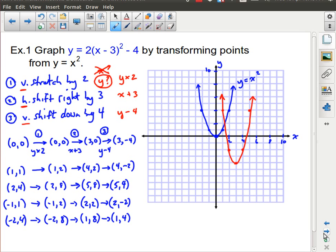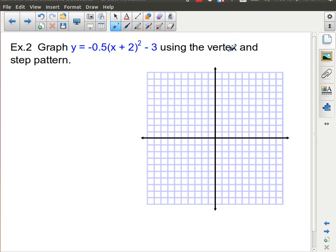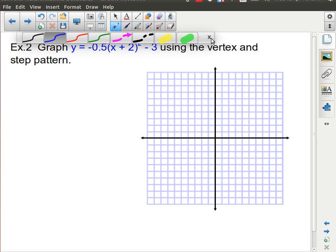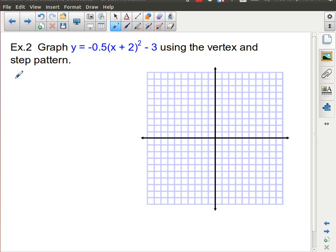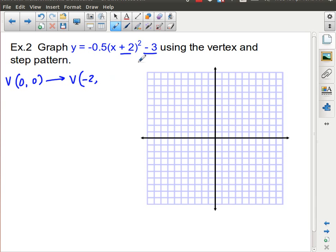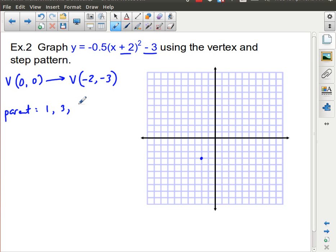Let's look at using the vertex and step pattern. In the parent, the vertex starts at (0,0). In vertex form, the new vertex location comes from the h and k values — but the sign of h is opposite. For the next example, a value of positive 2 inside gives x-coordinate negative 2, and the k value of negative 3 stays as negative 3. So the new vertex is at (−2, −3). The parent step pattern is 1, 3, 5, 7.